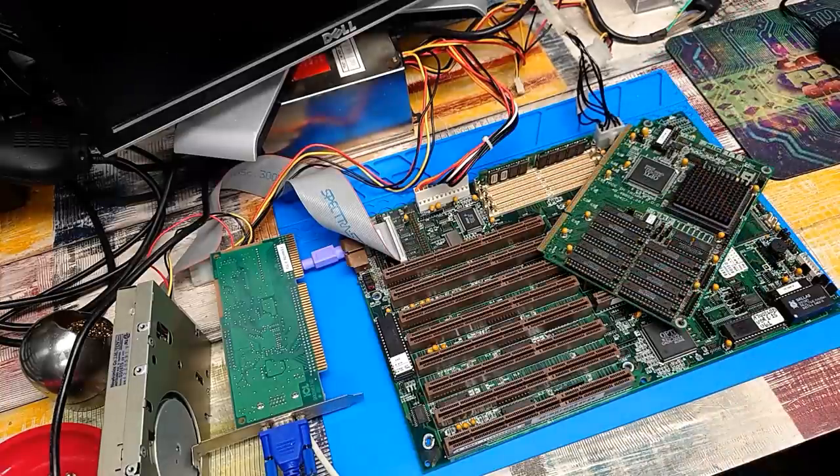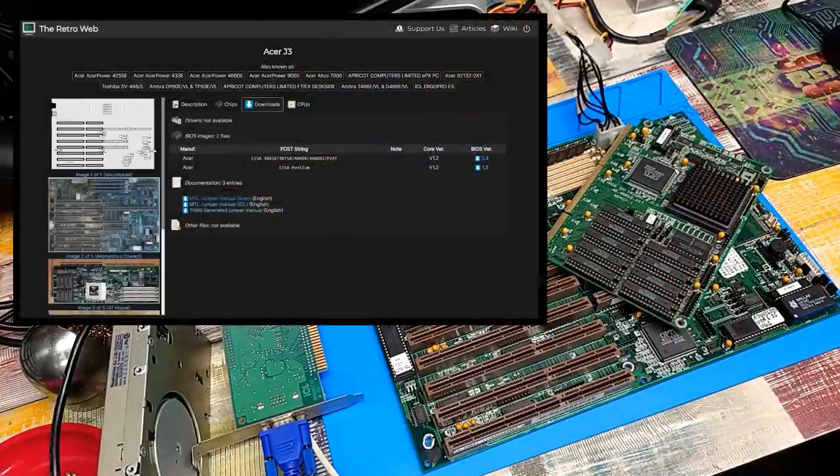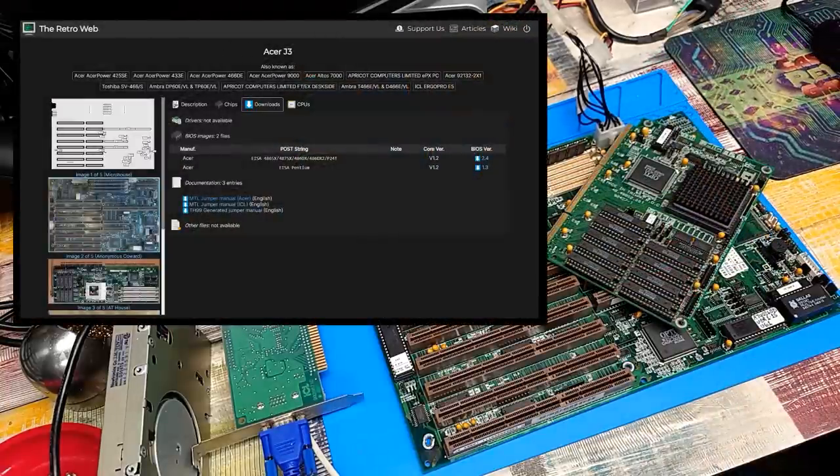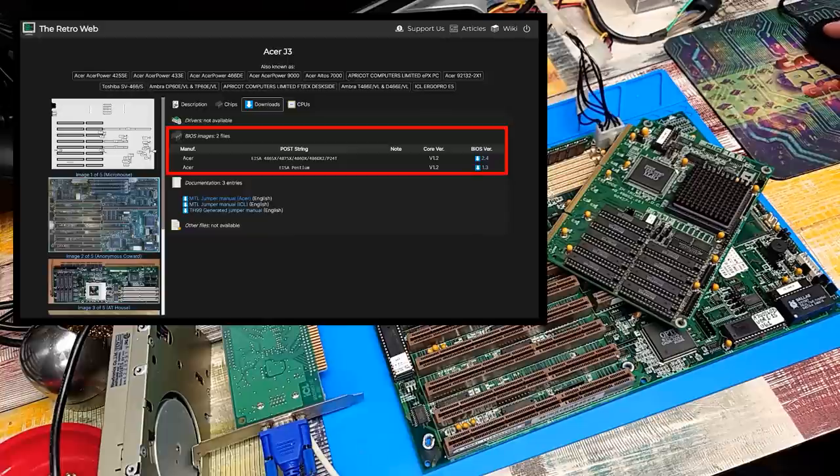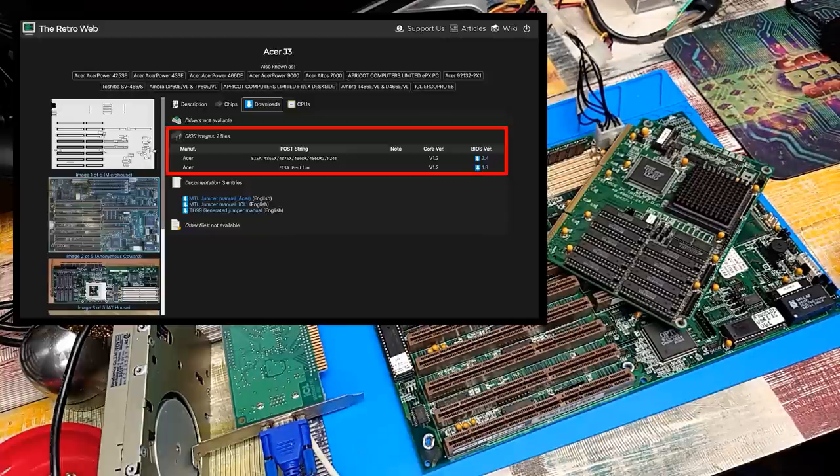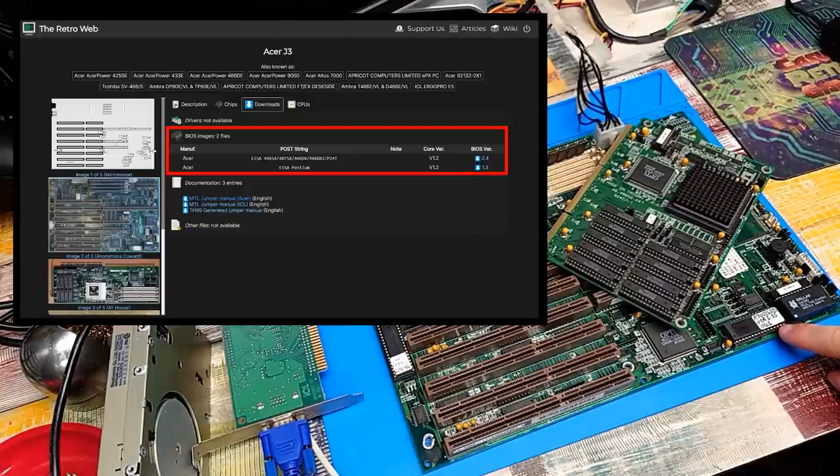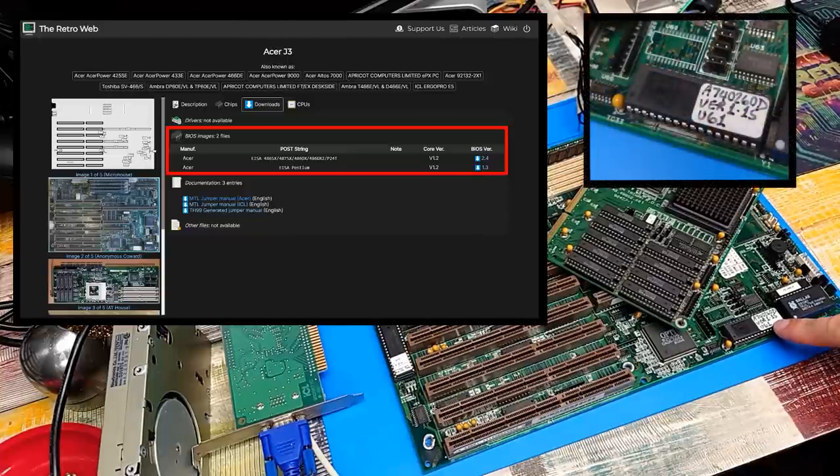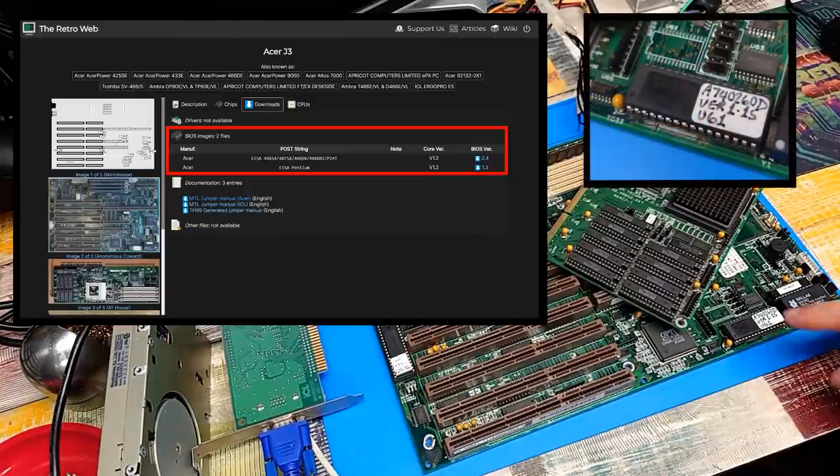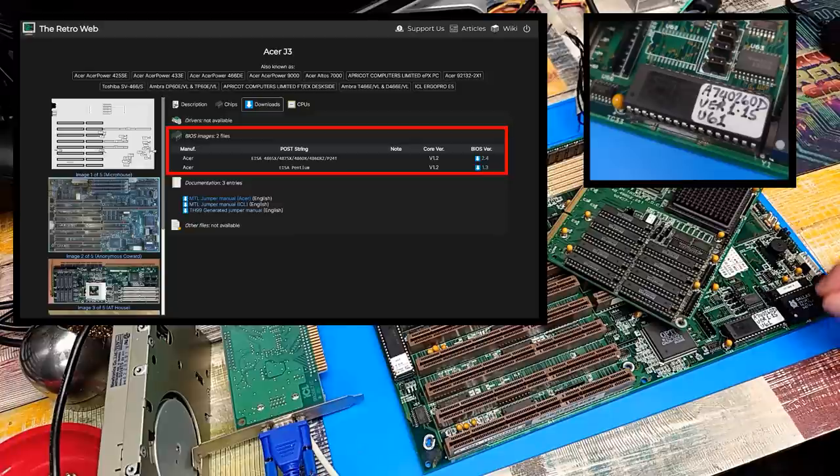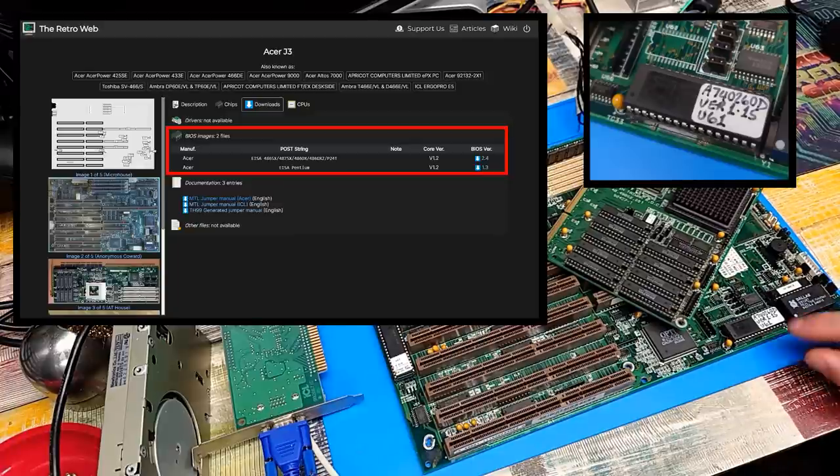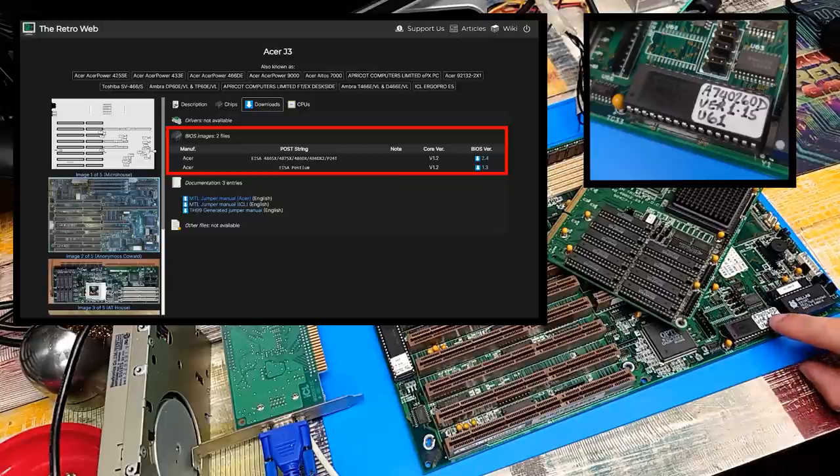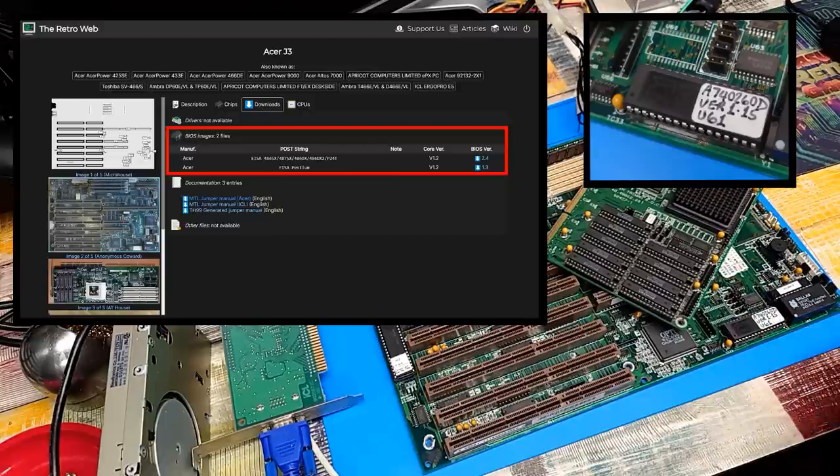And if we go back to the retro web page, we can see here as well that there is an Acer BIOS available, version 2.4. Our BIOS is version 1.15. So why don't we try updating the BIOS to that newer Acer version, rather than this old ICL version.